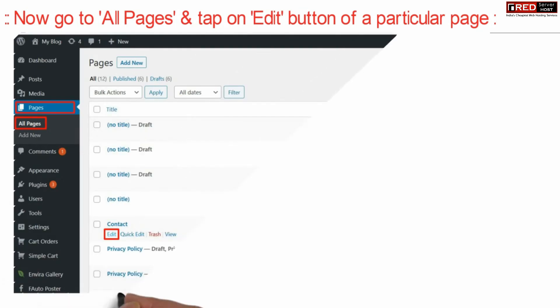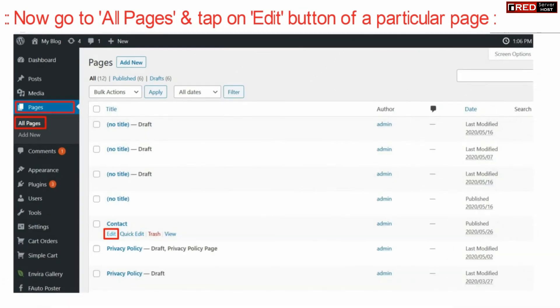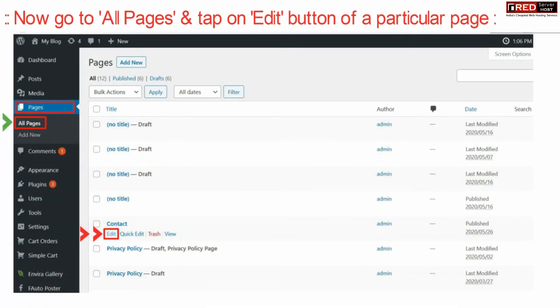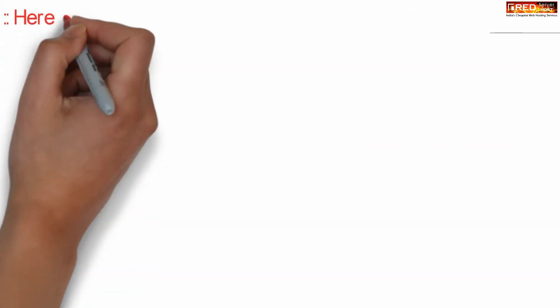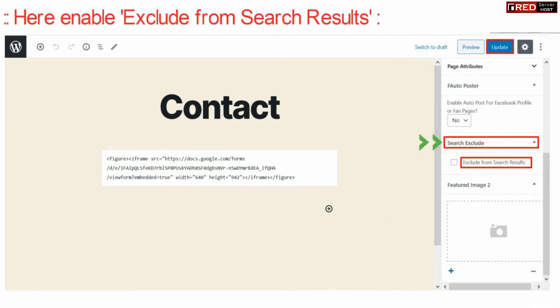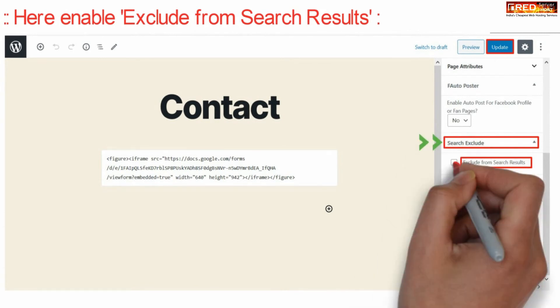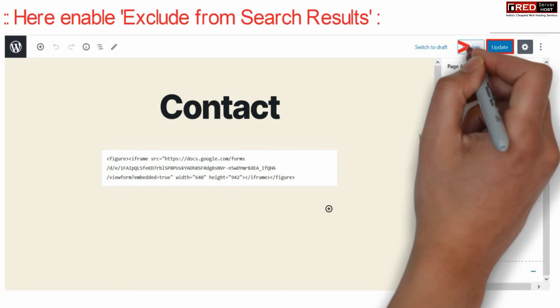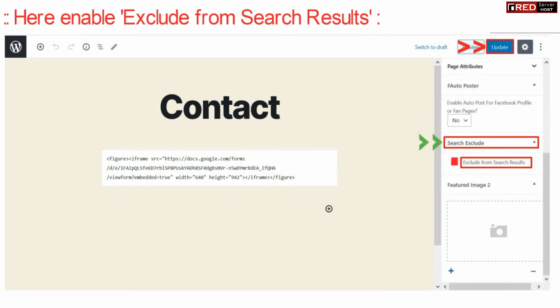Now similarly, go to All Pages and then edit any particular page. In the same way, enable Exclude from Search Result and then update it.